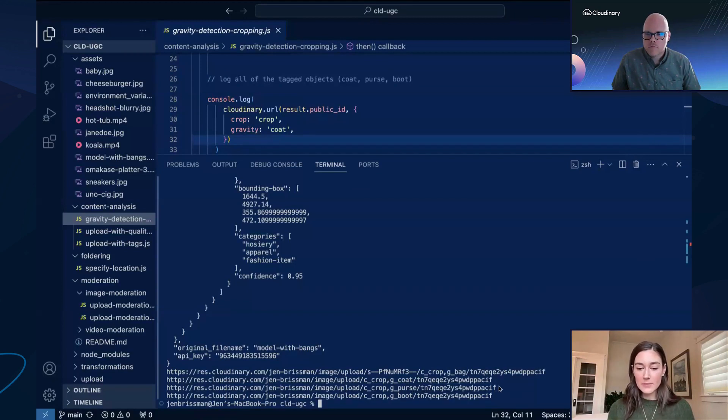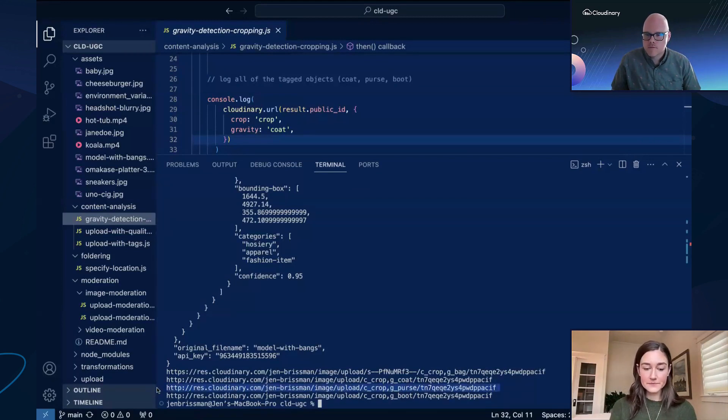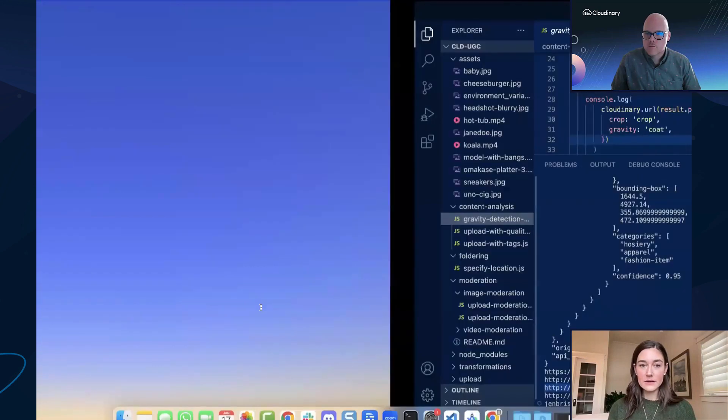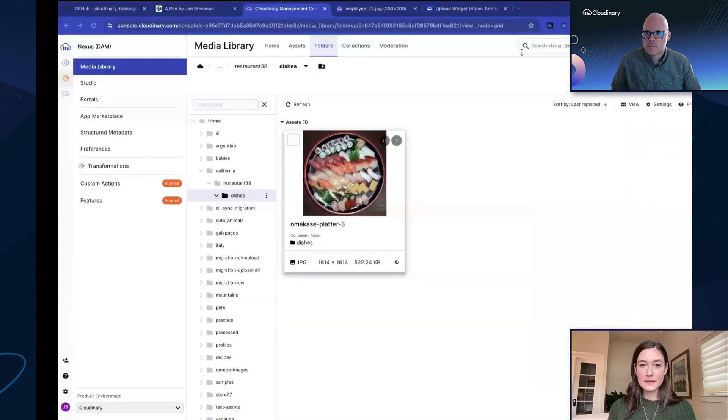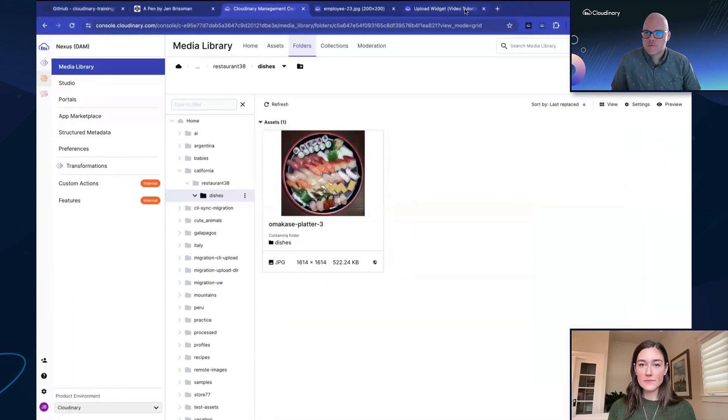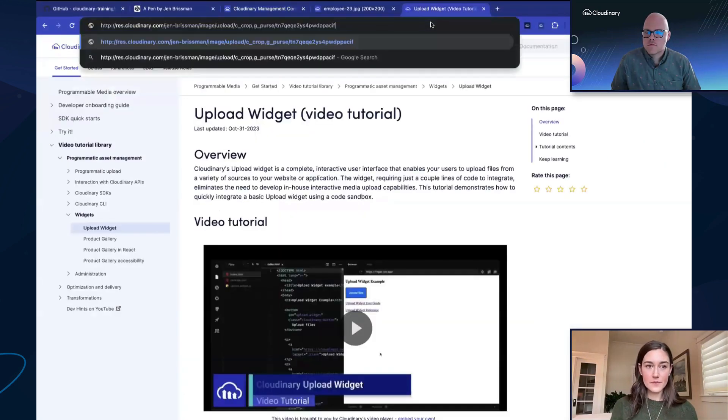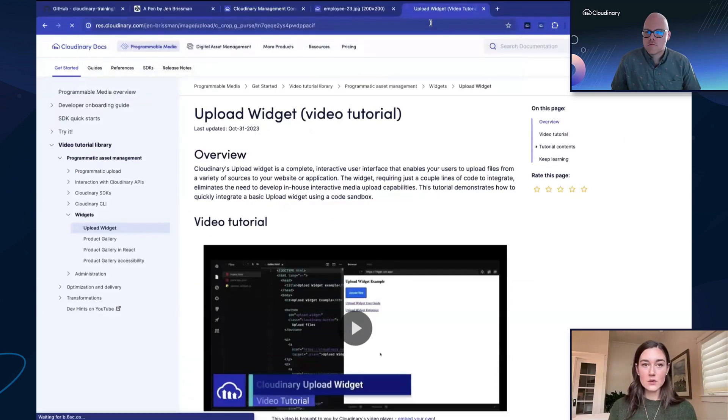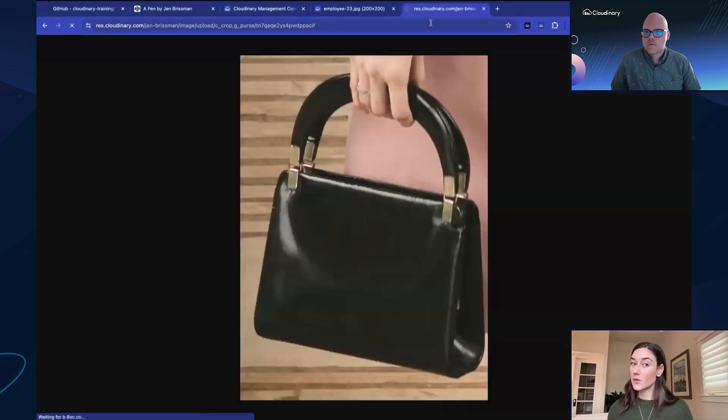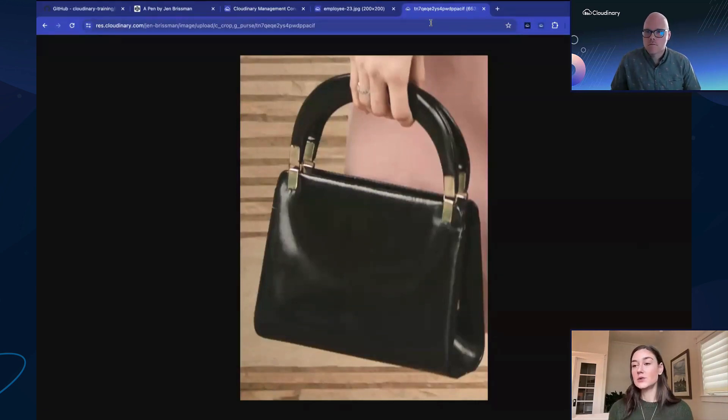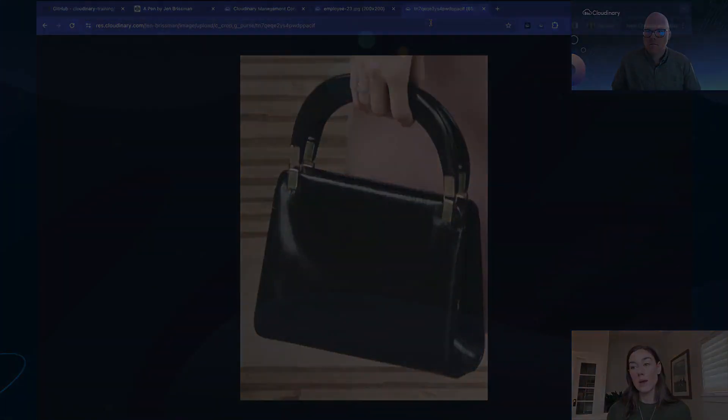I'm going to open up gravity purse here and see what we get. So gravity purse gives us what we're expecting—the focus is exactly on the purse. So this could be really helpful when it comes to UGC to be able to use content-aware cropping.